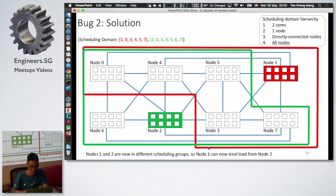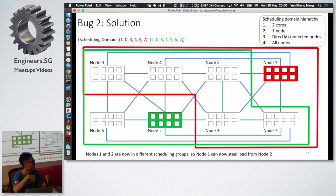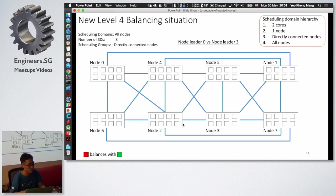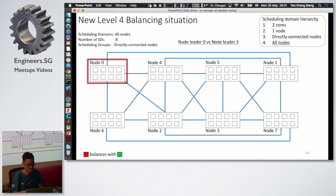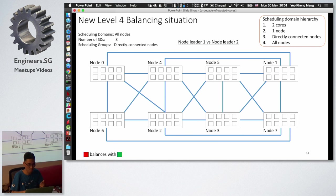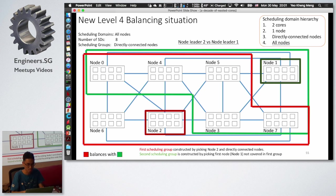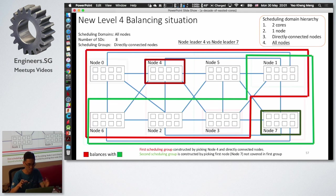The solution is to construct scheduling groups from the perspective of a leader node instead of always using node zero. If the leader is node two, a separate group is constructed for node one, so they are in different scheduling groups and load can transfer between them. At level four, 8 scheduling domains are created by rotating through all node leaders, so every combination is covered and all nodes eventually balance with each other.